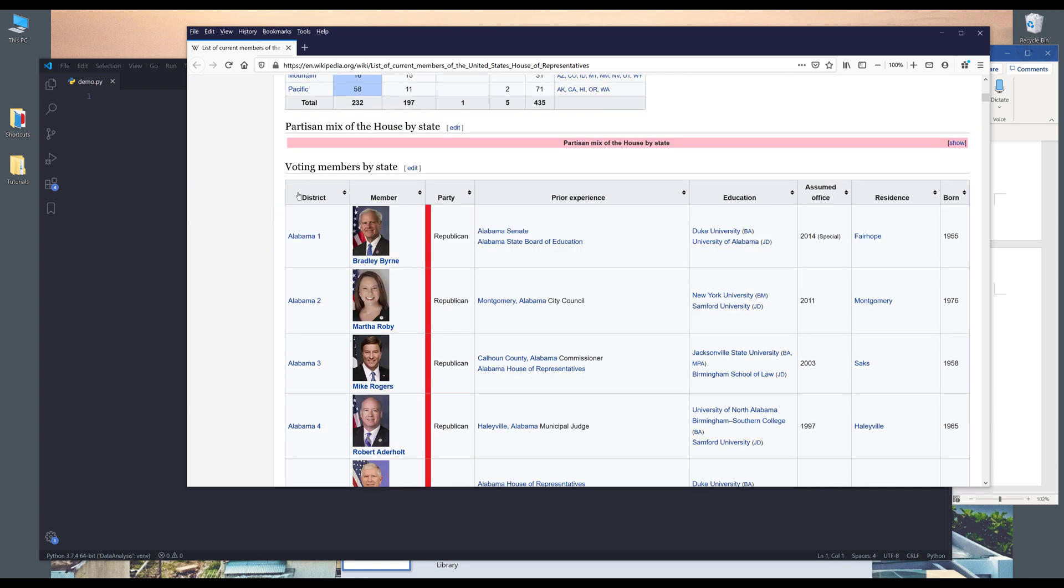So when you see a table like this, if you can scroll the table while I hover my mouse, you can see the tooltips, ascending or descending. And that's how you know that's a Wikipedia table.